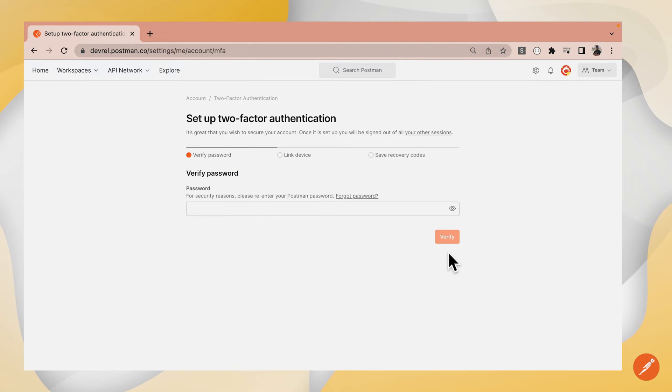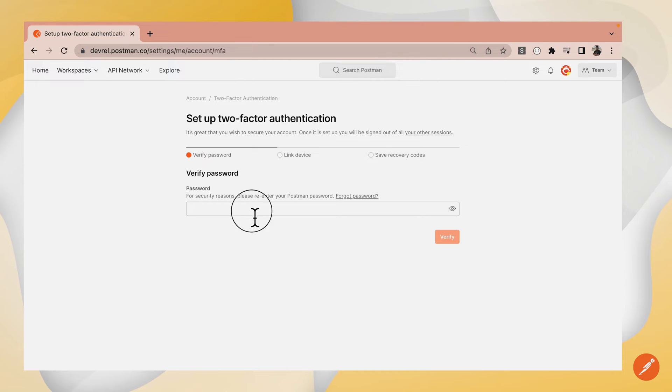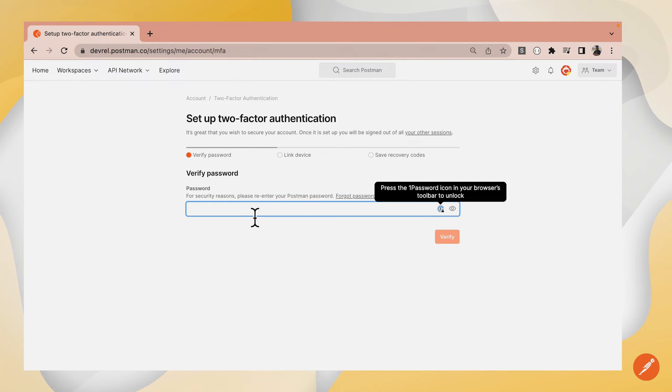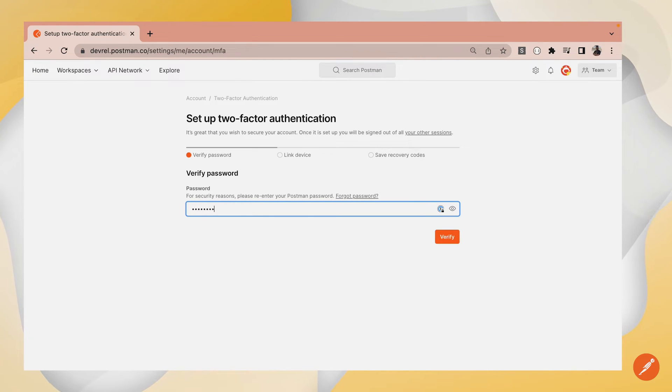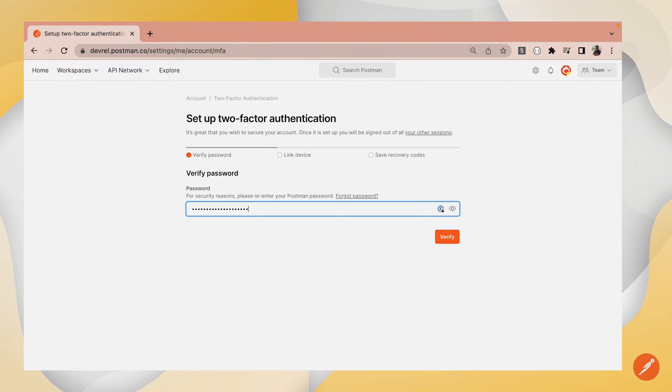Click continue. Before you proceed, for security reasons, you need to re-enter your Postman password. I'll type in my password and click verify.